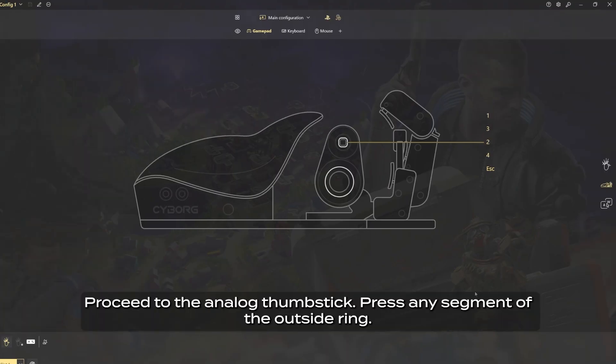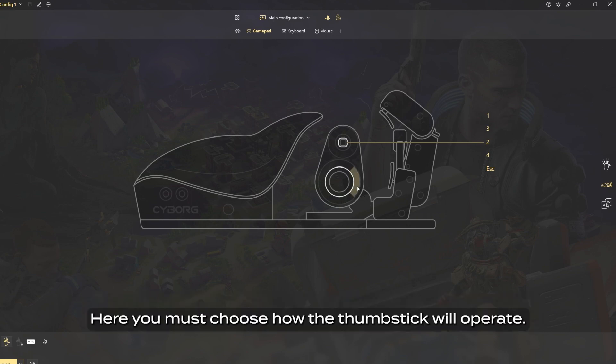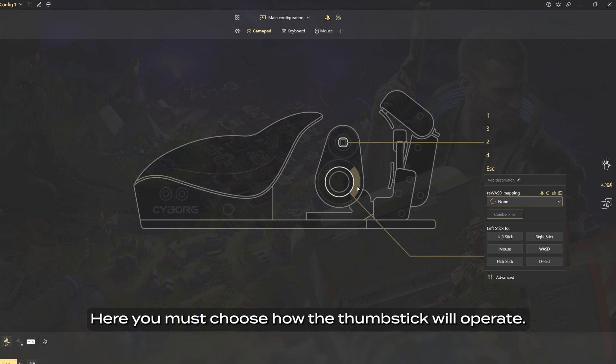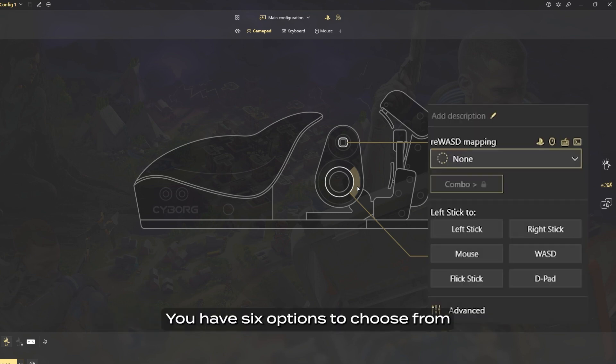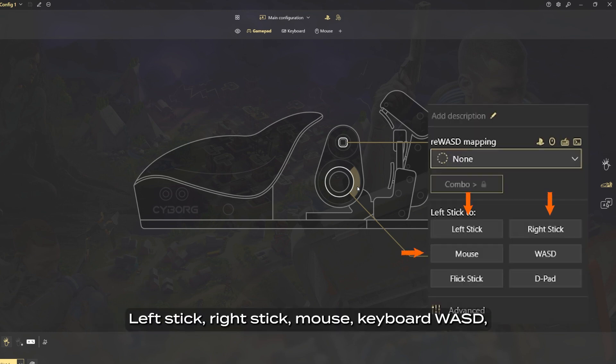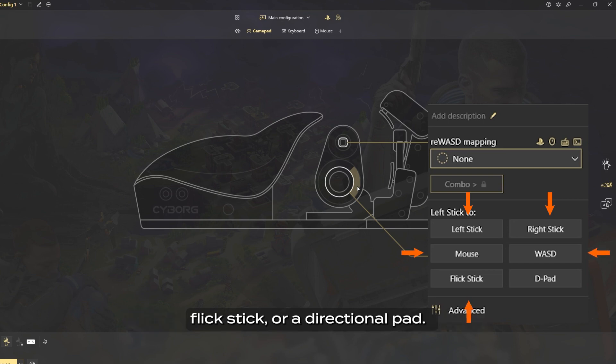Proceed to the analog thumb stick. Press any segment of the outside ring. Here you must choose how the thumb stick will operate. You have six options to choose from: left stick, right stick, mouse, keyboard WASD, flick stick, or a directional pad.